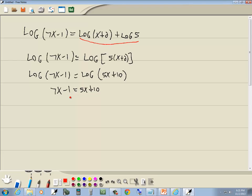First step, parentheses, don't have any. Second step, fractions, don't have any. Third step, get everything with x on one side and numbers on the other. So I'll take 5x to the left side and the negative 1 to the right.